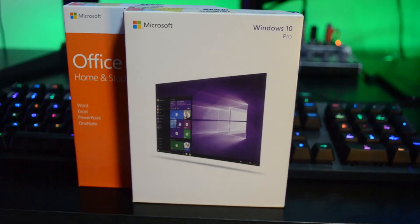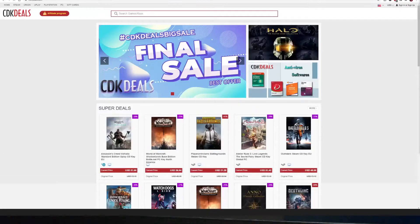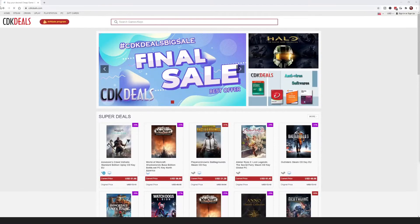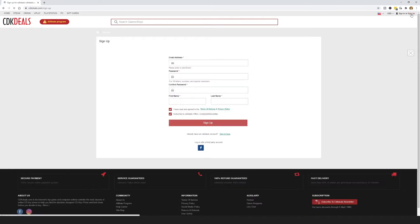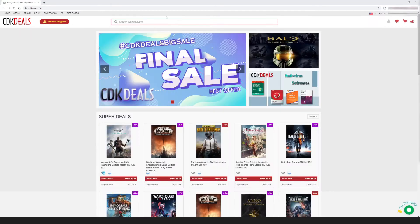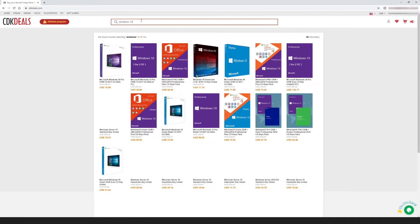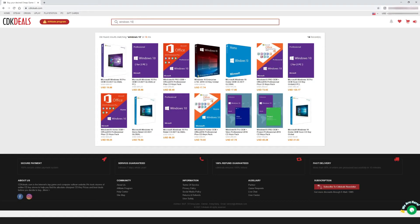Now let me show you how. The first thing you need to do is visit their website at CDKDeals.com and make an account. To make it much easier to log in, I suggest just using your Facebook account if you have one. After logging in, just go to the search bar and type in Windows 10 Pro.